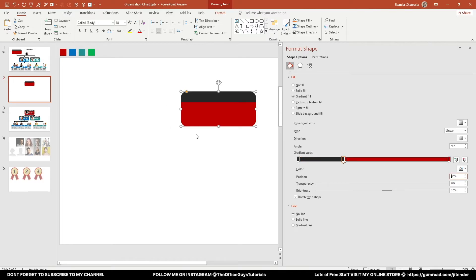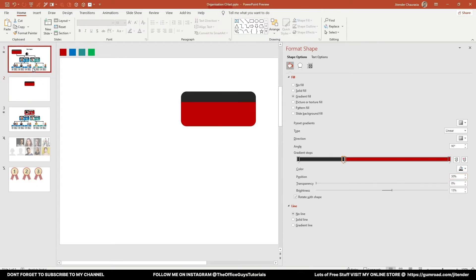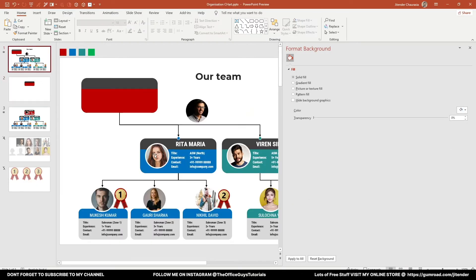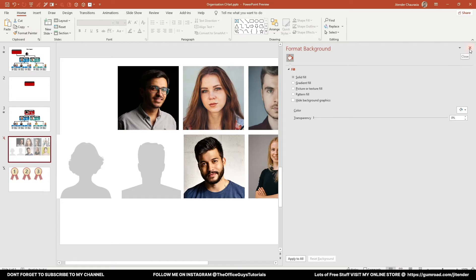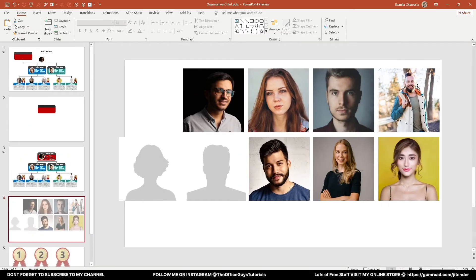Next we have the employee photos. I downloaded stock photos from the Unsplash website, which is great for free stock images. However, for your own presentation you'll use your employees' actual photos. Most photos will be in a 16:9 ratio if taken with a camera or mobile phone. You need to crop them into a square form.